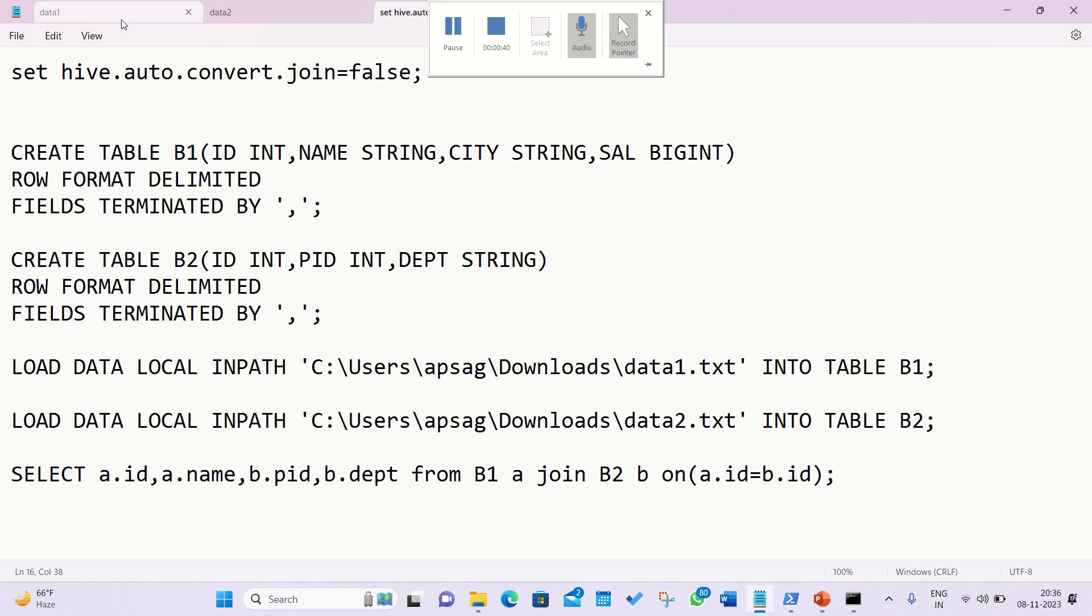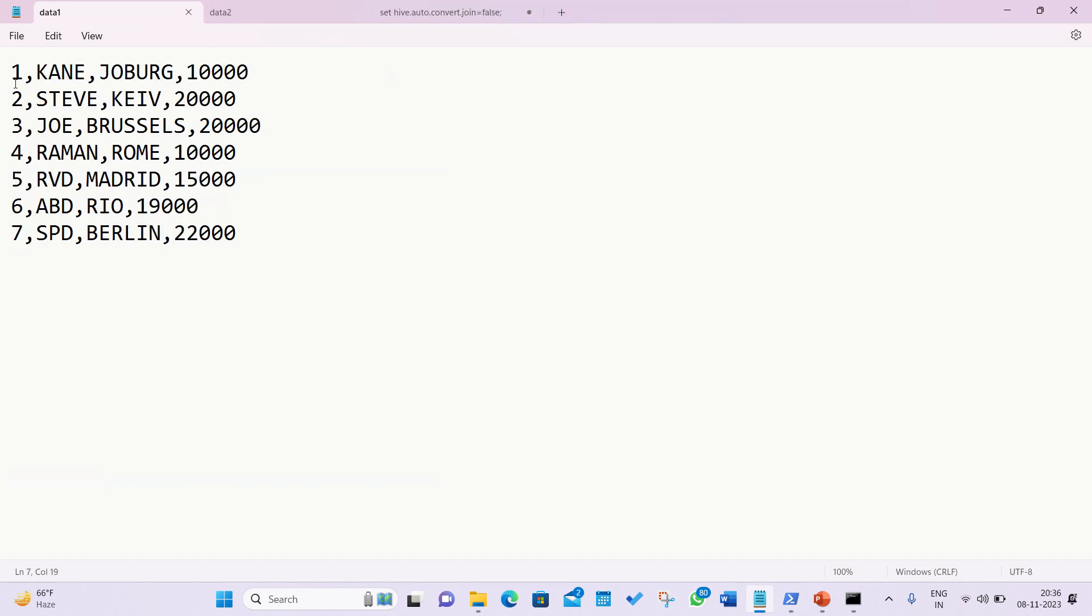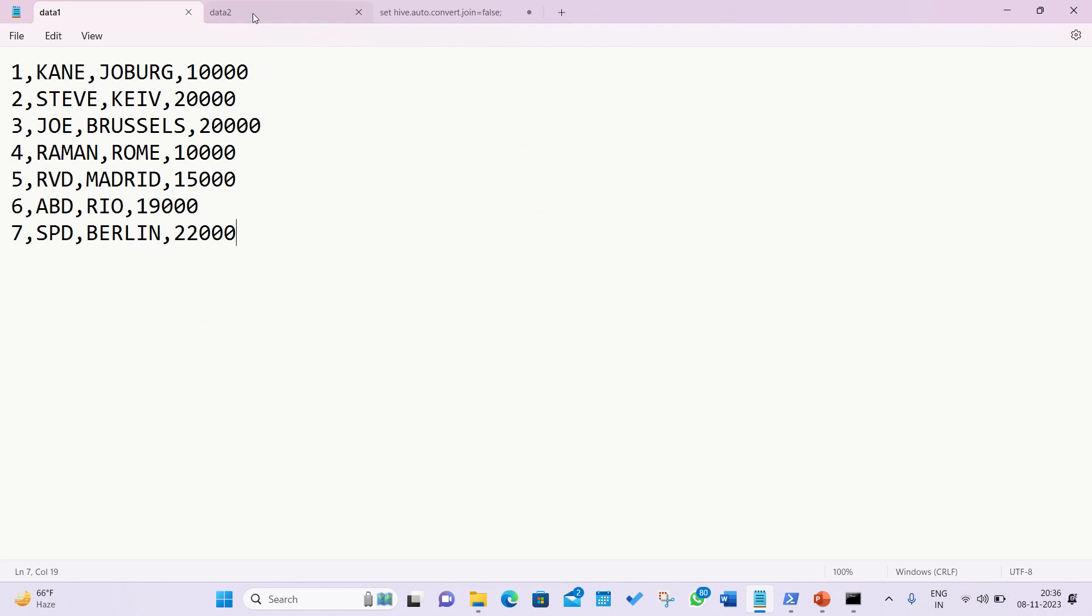For today's video, I'll be using this data which I'm showing in front of you. I have the first file available in which I got four columns: ID, name, city, and salary. Data two is having a second file in which I have ID, project ID, and department. So data is coming from these two files.